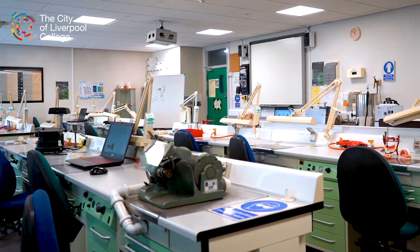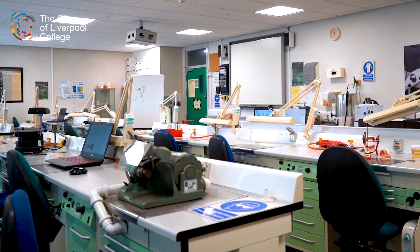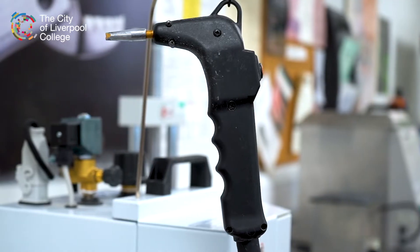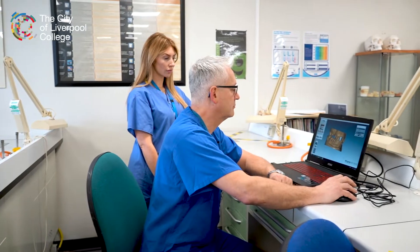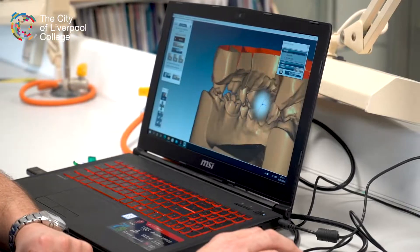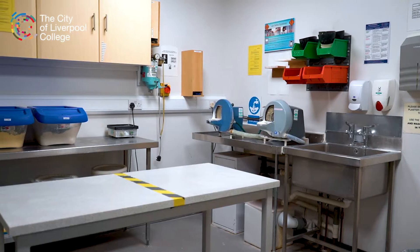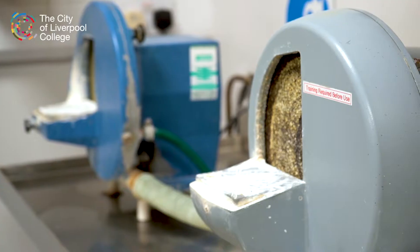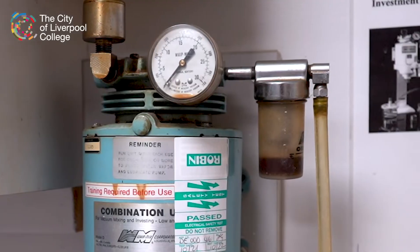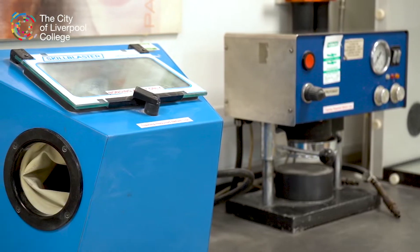We have all the equipment that you'd expect to find in most commercial dental laboratories. We've recently invested in CAD-CAM software, so we're using Cerec Mind on the Exocad system, and we're just awaiting delivery of 3D printers — Formlabs Form 3Bs. We're looking forward to integrating those into the course in the future.